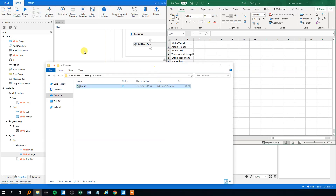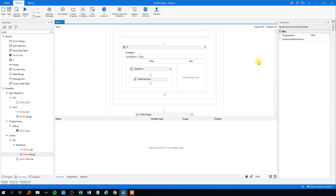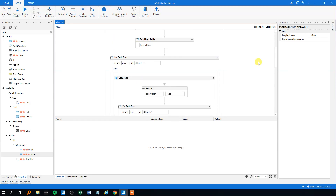That's how we compare data tables in UiPath. There are other ways — for example, a LINQ version similar to C# — but I'll show that in a later video. If you have any questions, leave them below, or suggestions for future videos. That's all for today, bye bye!